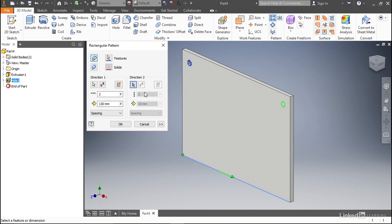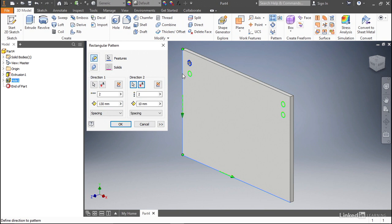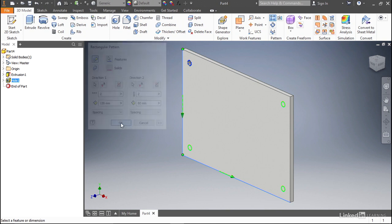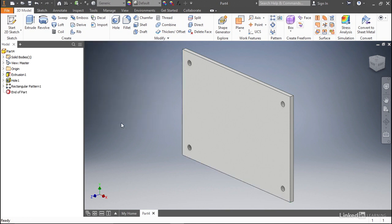Then we're going to go to direction two, and we're going to select the edge that goes down. Remember, this is 100 millimeters down. So we want to space this out 80 millimeters. And now when I click OK, you'll see that we have the plate that we wanted to create, along with four different holes, one in each of the corners.